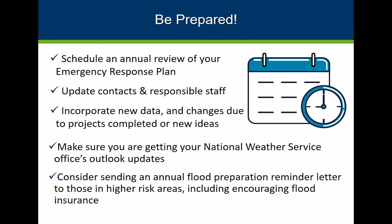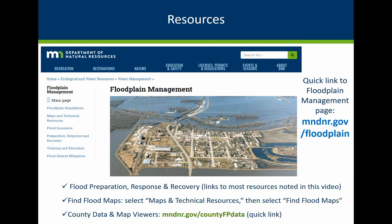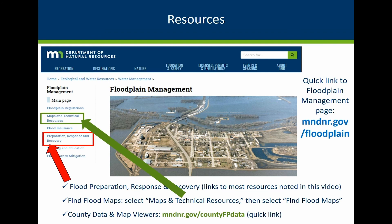Once you've taken steps to be prepared, be sure to schedule at least an annual review of your response plans to be sure everything is up to date, and consider an annual outreach letter or emails that target your most at-risk residents. Go to the Minnesota DNR's floodplain management page using the quick link mndnr.gov/floodplain for access to many resources. The DNR flood preparation, response, and recovery page has links to most of the resources we've talked about, and more about flood mapping and data can be found at the maps and technical resources links. Many counties have links to new data, work maps, or preliminary new maps at the quick link mndnr.gov/countyfpdata.